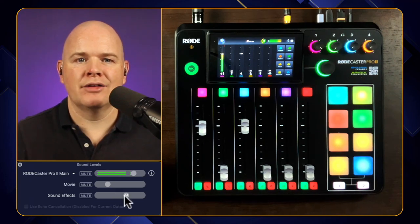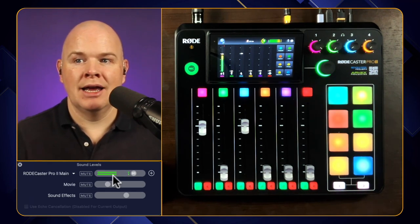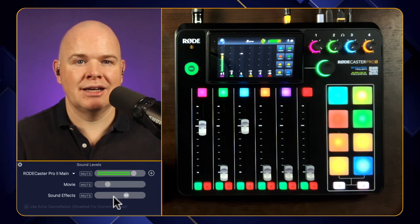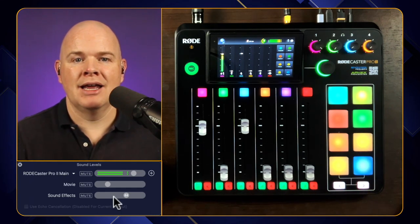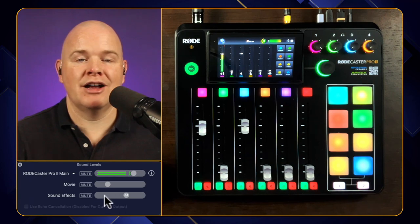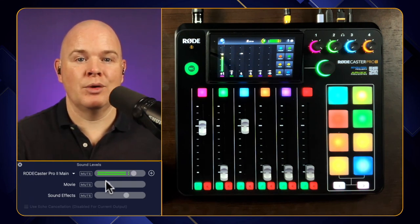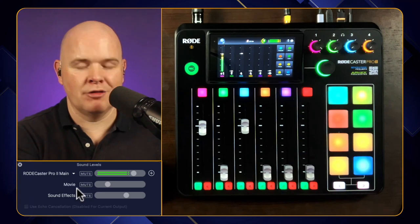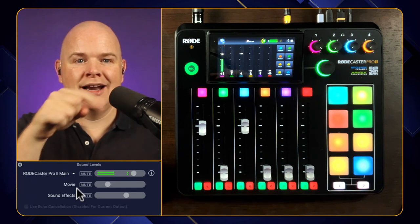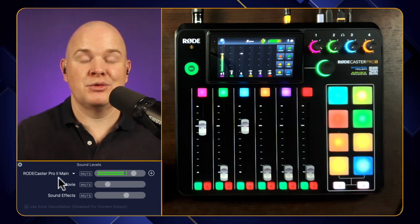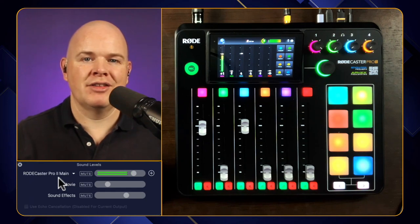Any sound effects played in Ecamm would normally show on the meters down below here. When I play a sound effect, you'll notice a slight duplication — the slapback — and the sound effect registers both on the Ecamm meters and also on the RØDECaster top level, where it's coming back from the RØDECaster. You could see it registered on the RØDECaster and on the sound effects, and because it was registering on the RØDECaster it was coming back — creating that echo effect, which is actually slapback: just hearing the same thing back again.